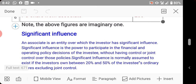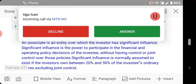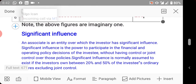Significant influence is when a person actually has the power to participate in the financial and operating policy decisions of the investee.